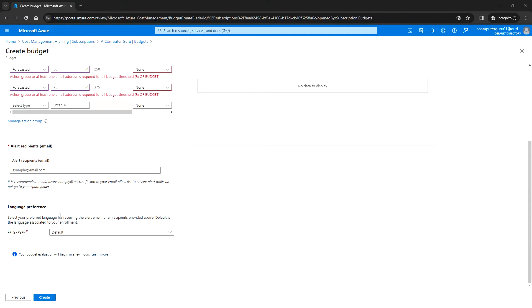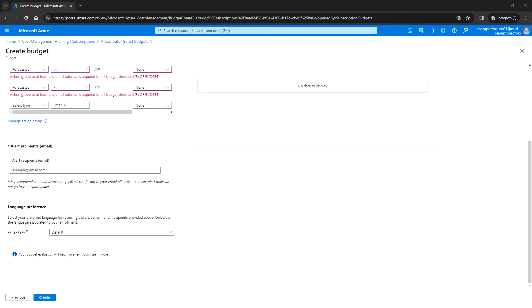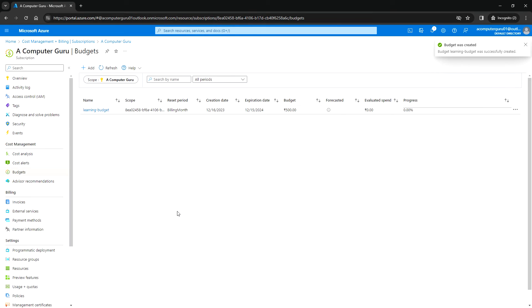I'll leave it with the default language preference, then click on Create. The budget was created successfully.